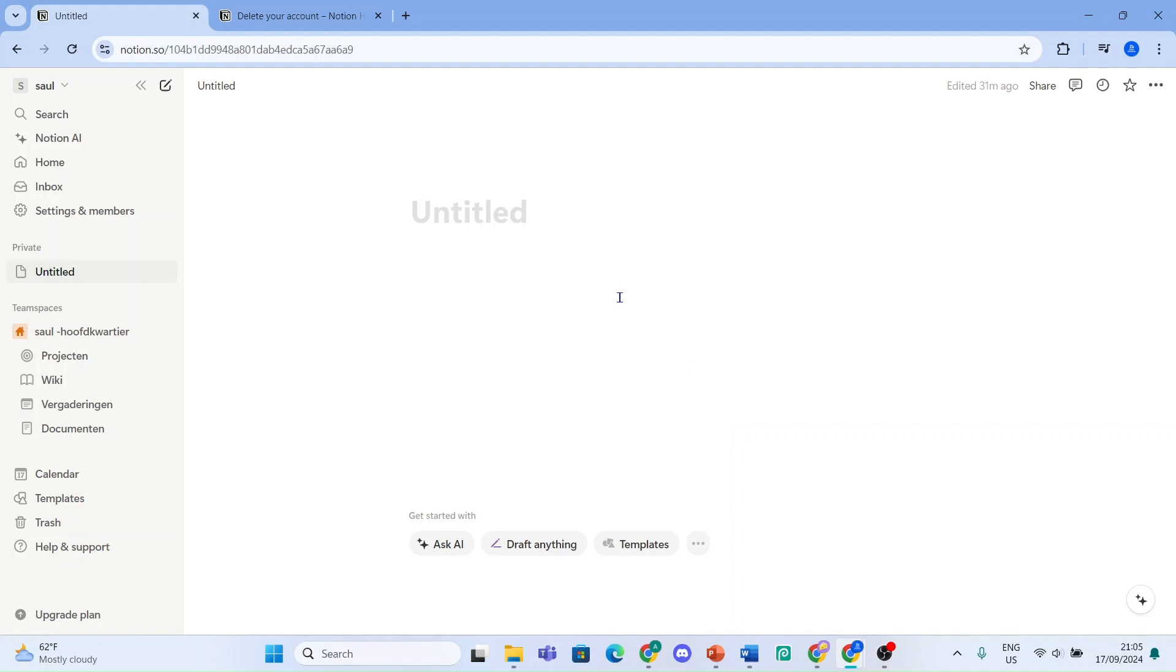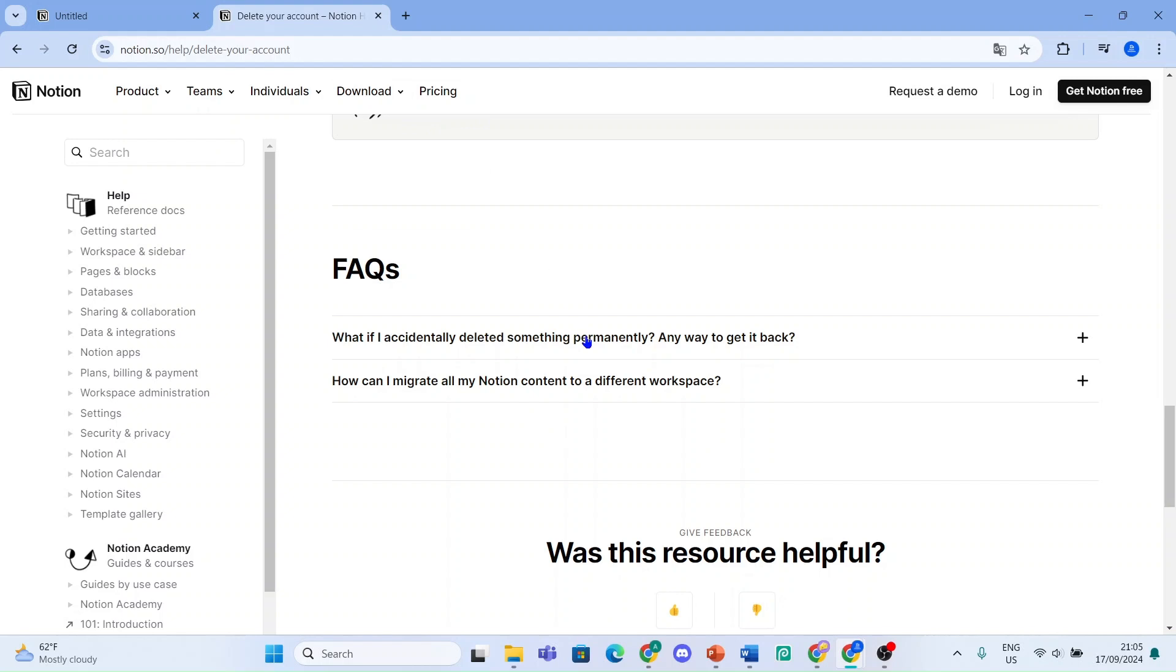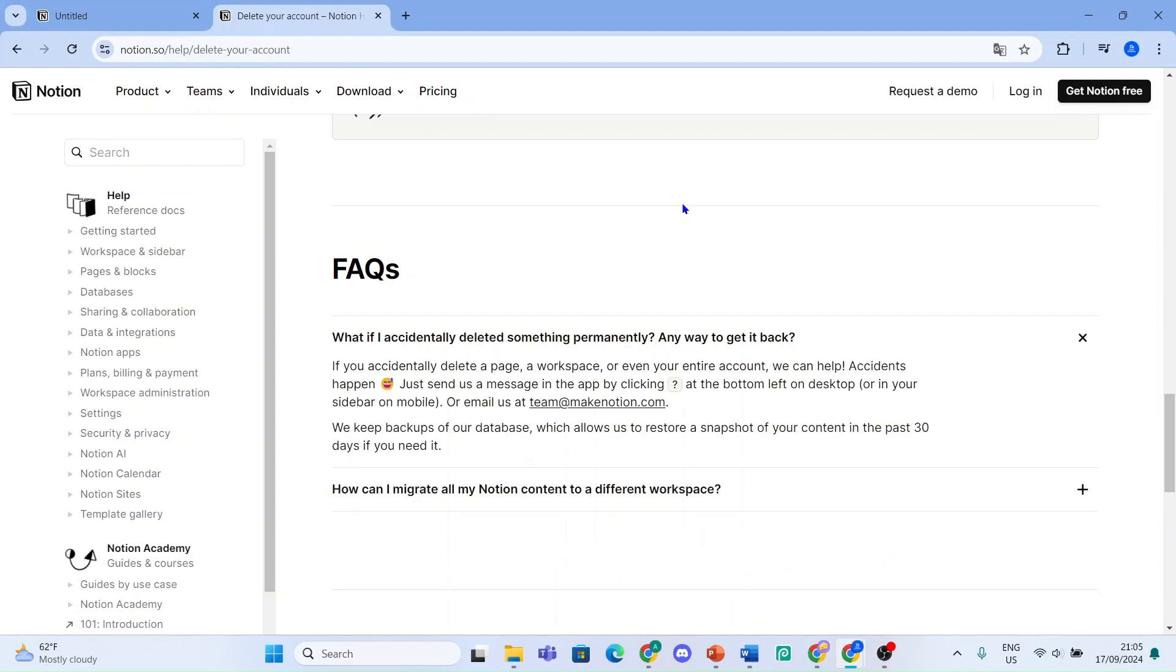This is what Notion says: What if I accidentally deleted something permanently? Any way to get it back? If you accidentally delete a page, workspace, or even your entire account, we can help. Accidents happen.